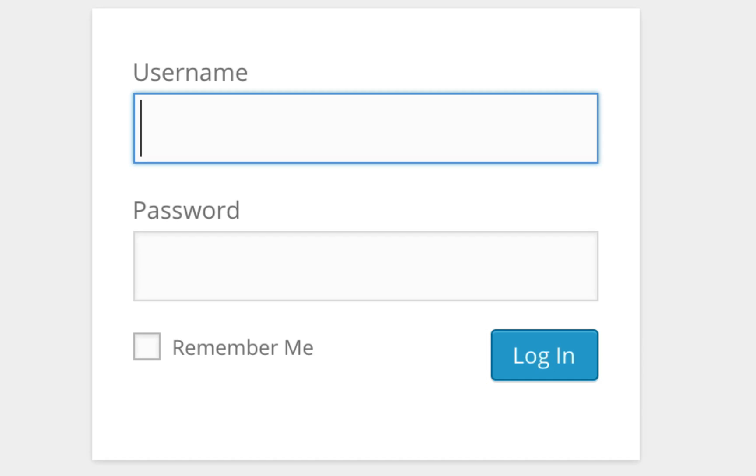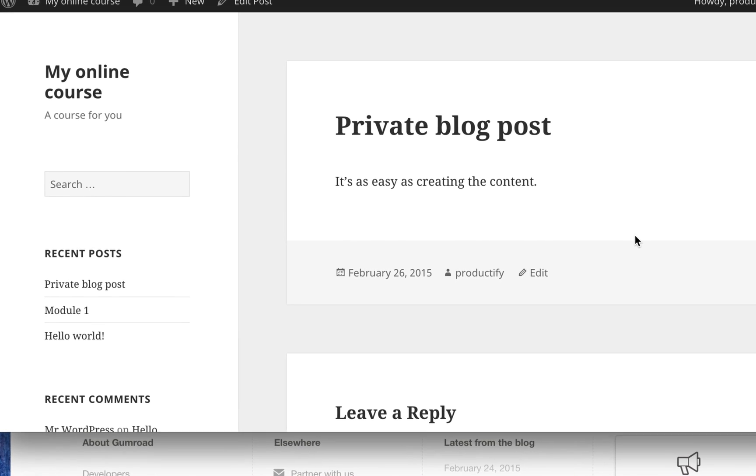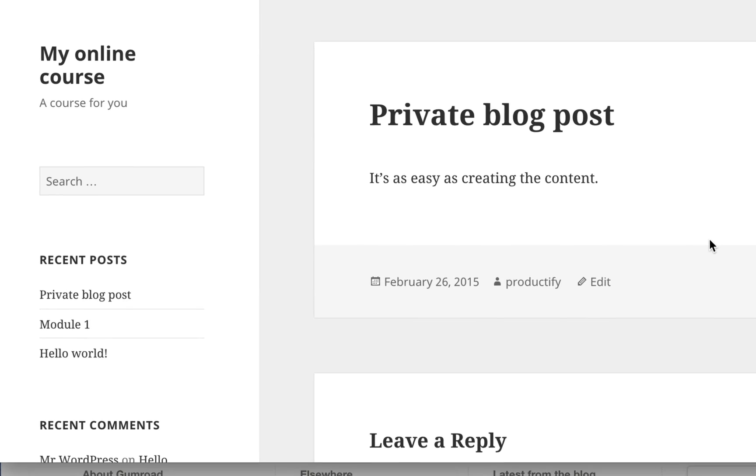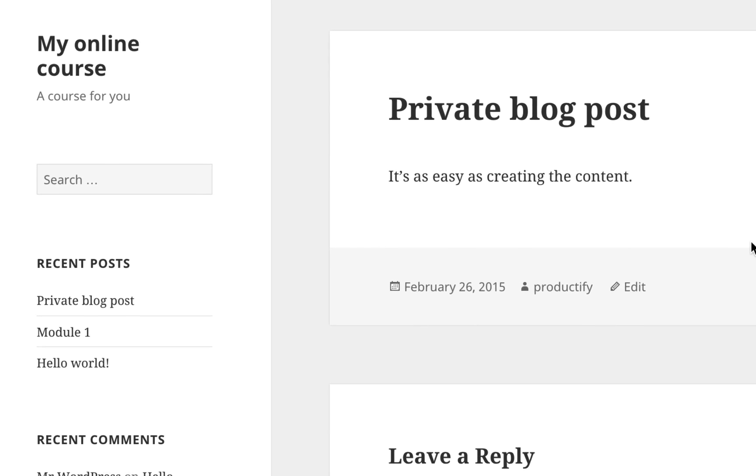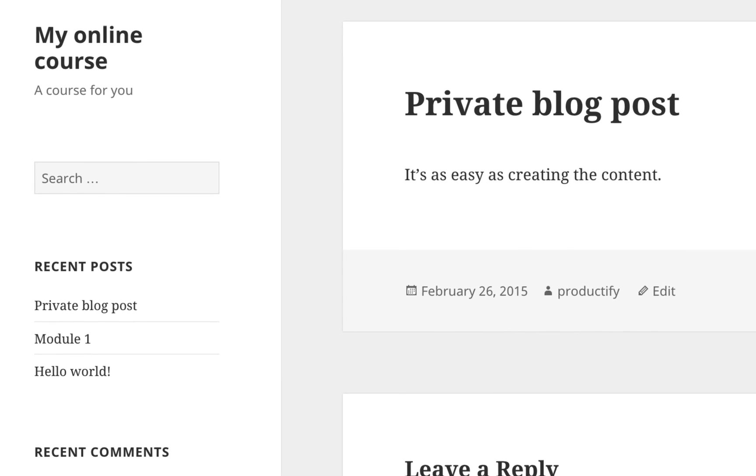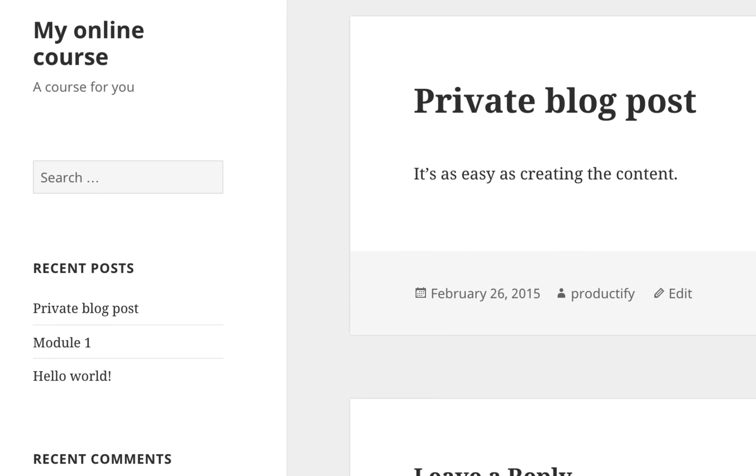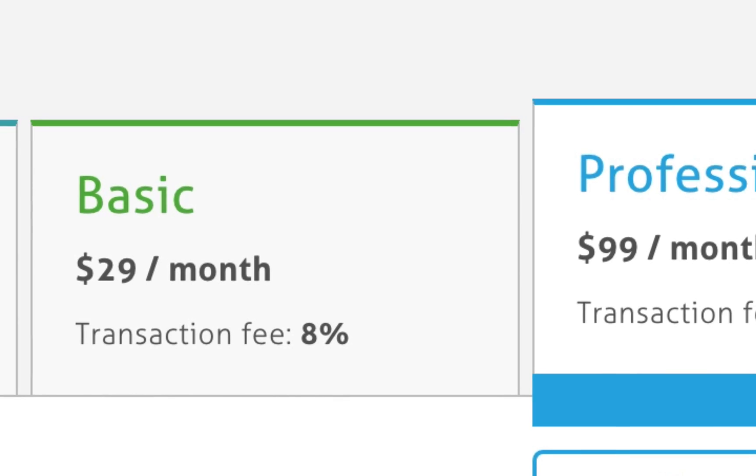Anyone who hasn't purchased the product will get a login screen, but anyone that has purchased that product will be able to access the content on your website that you control, that you host.